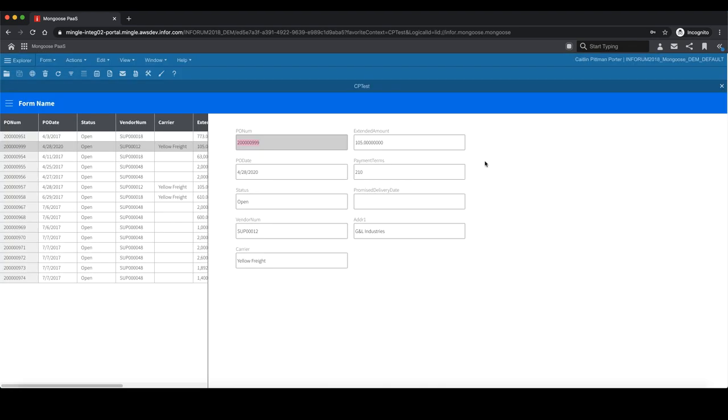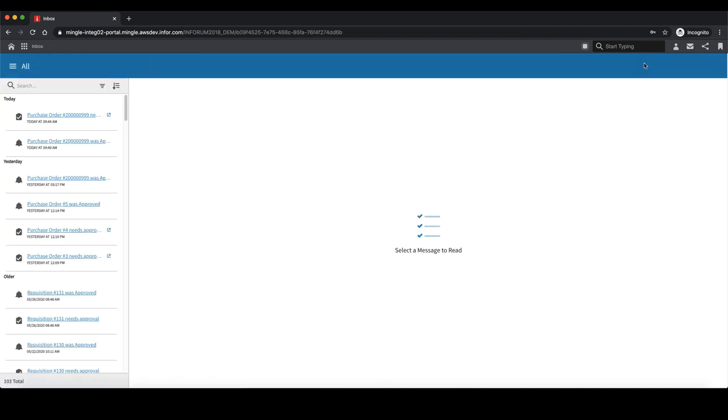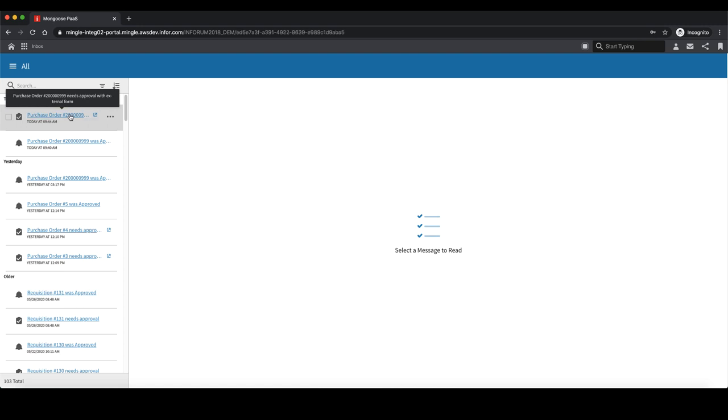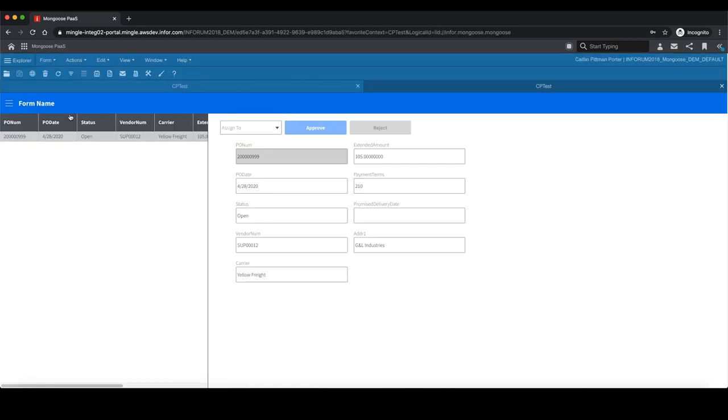To view the notification, hit the inbox icon in the top right corner. Here, you can see an inbox notification saying purchase order needs approval with external form. This will take you to an external form, which is the form within Mongoose.